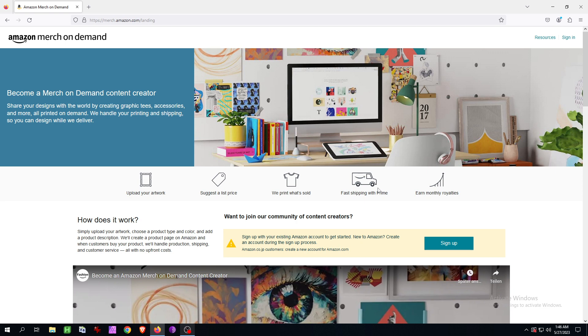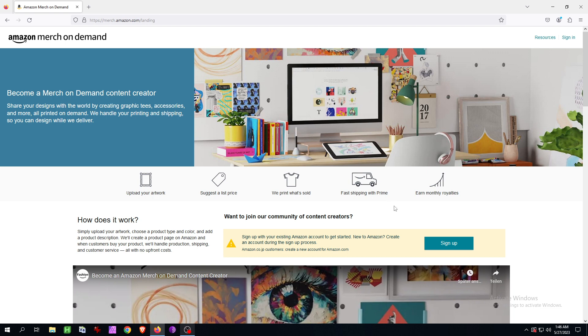Other than that, in the description of this video I have awesome print-on-demand tools that you can use to take your business to the next level, and for some of them there's a discount with my links. Check them out now in the description, as who knows if the discount will be still valid tomorrow. Other than that, if you like the content, subscribe and we see us in the next video. Bye.